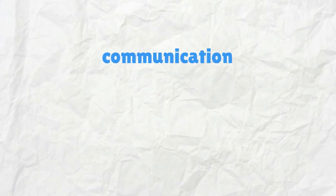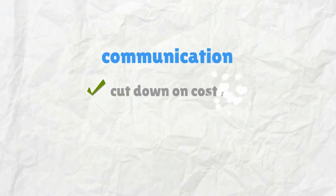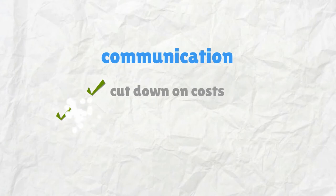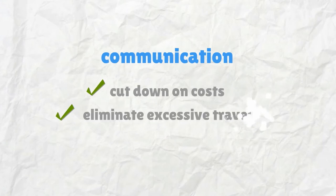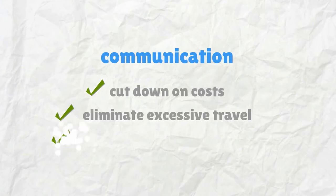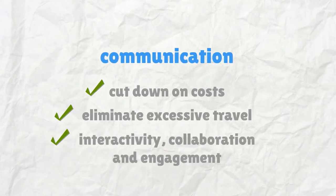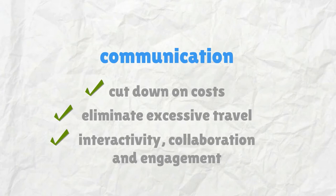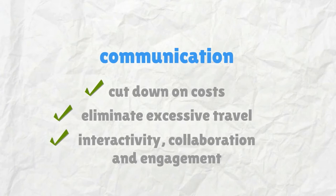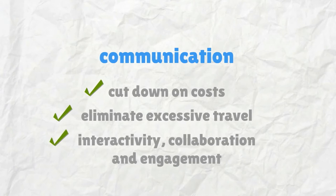always looking for ways in which we can cut down on costs and eliminate the need for excessive travel, all while maintaining the same levels of interactivity, collaboration and engagement.